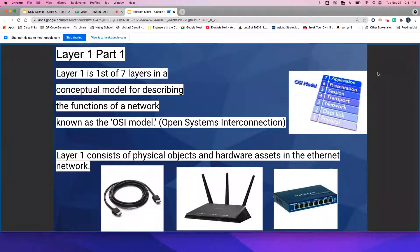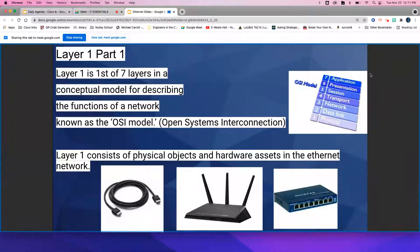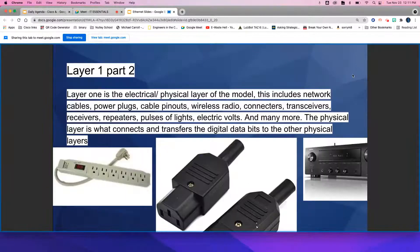Layer 1 consists of physical objects and hardware assets in the Ethernet network. Layer 1 is the electrical and physical layer of the model.